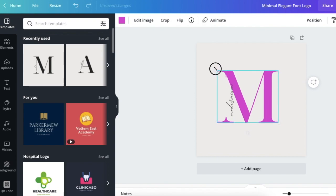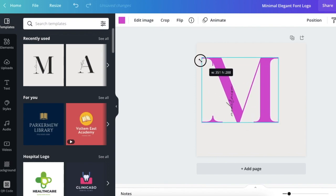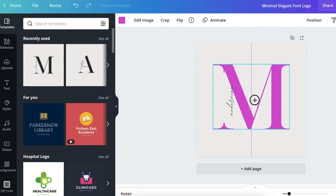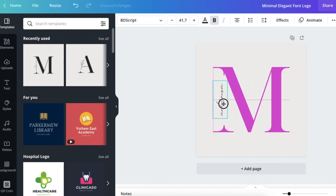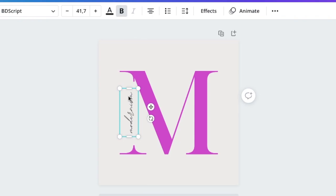We're gonna make it bigger so that it fills almost the full canvas itself, and we're gonna move this cursive writing close to where the M is. Once you've made it bigger, then you can add the content over there or the text that you want to add. This kind of design I want to use for a makeup artist.